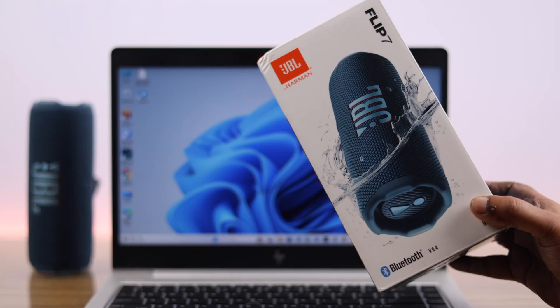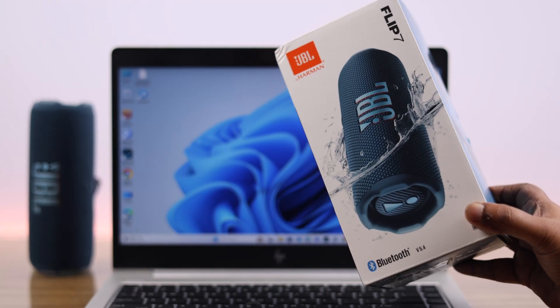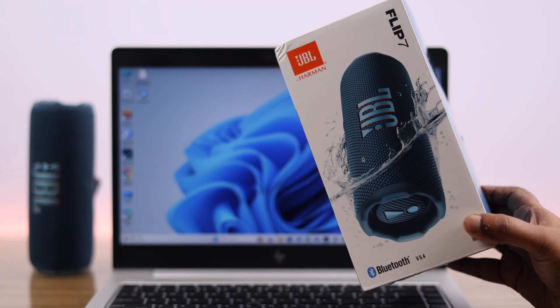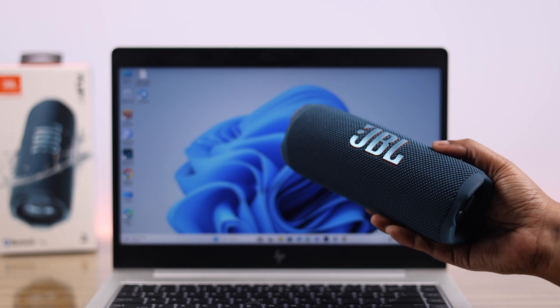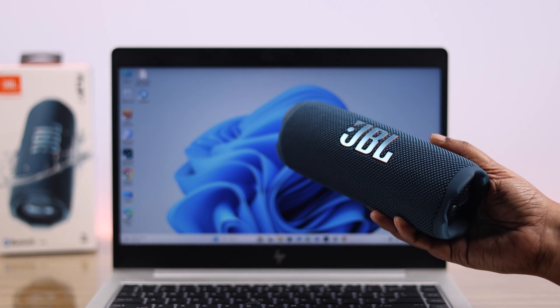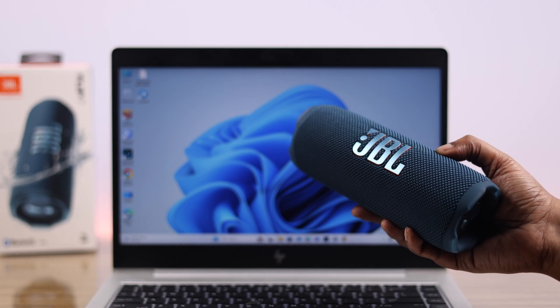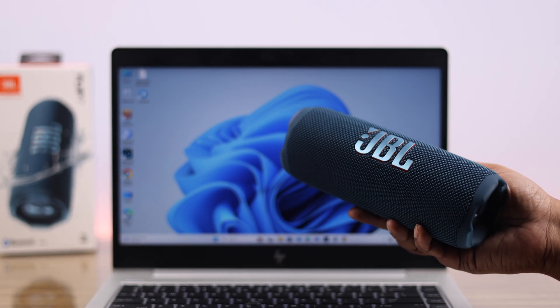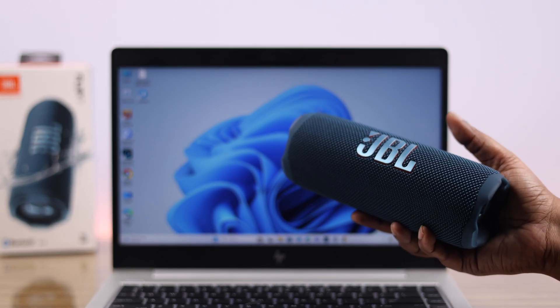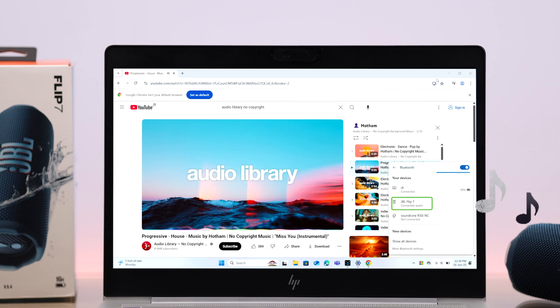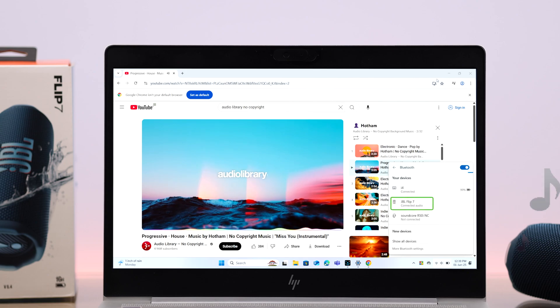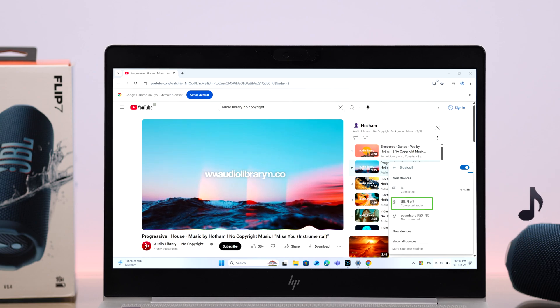Hey there, do you want to connect and pair your JBL Flip 7 Bluetooth speaker with any Windows 10 or 11 laptop, desktop computer, or PC for even louder sound while watching videos or playing music? Well, let's check out this quick setup guide.